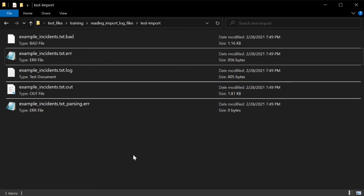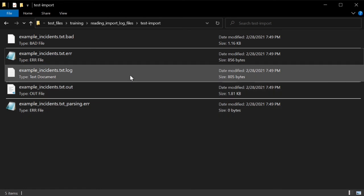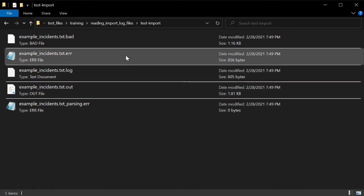Each file gives information about the success or errors of the import. The .bad file includes all those incidents that were not imported due to some error. The .out file is just a copy of the incident file that you uploaded. The parsing error file includes all issues involving file formatting. For now, we only care about two of these files: the file that ends in .log and the file that ends in .error.